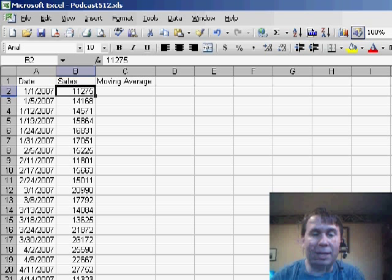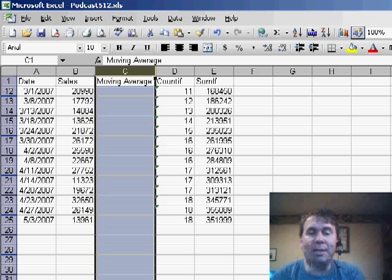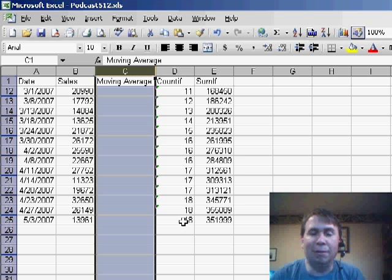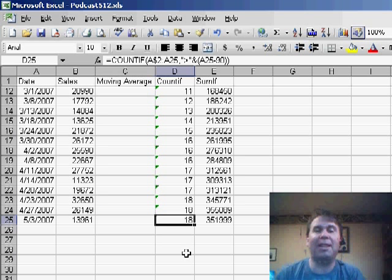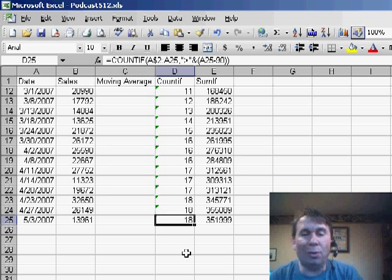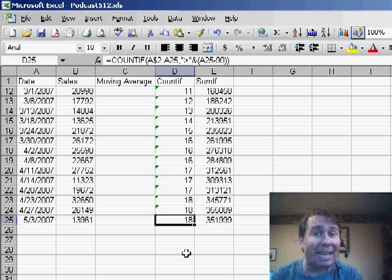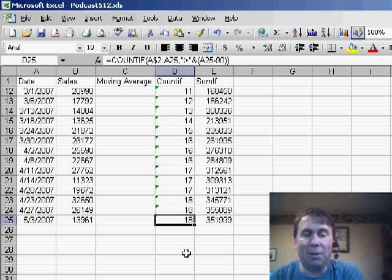My approach, I'm going to go to the next worksheet here. My approach is to use two different functions. First, the COUNTIF function, and the criteria portion of this is going to be something that I'm going to concatenate together.